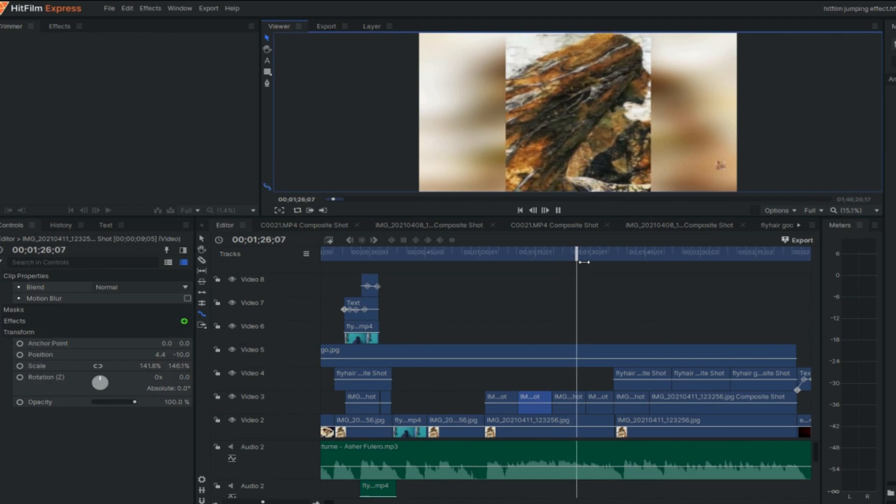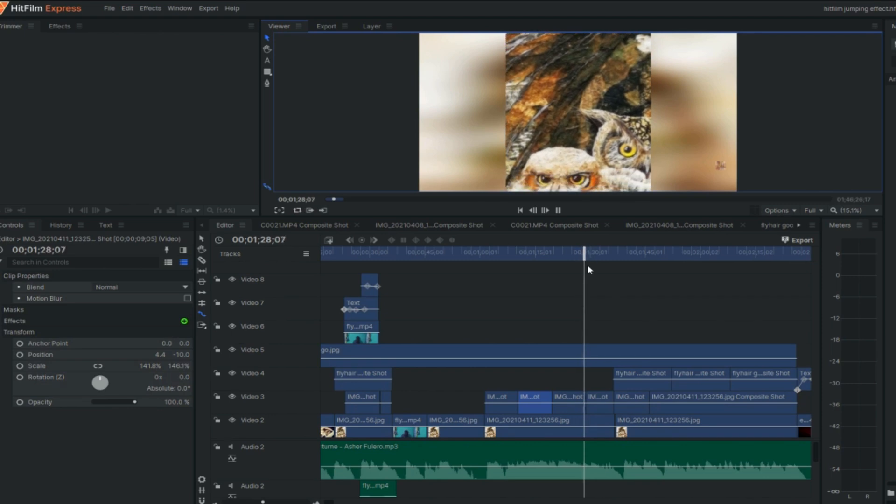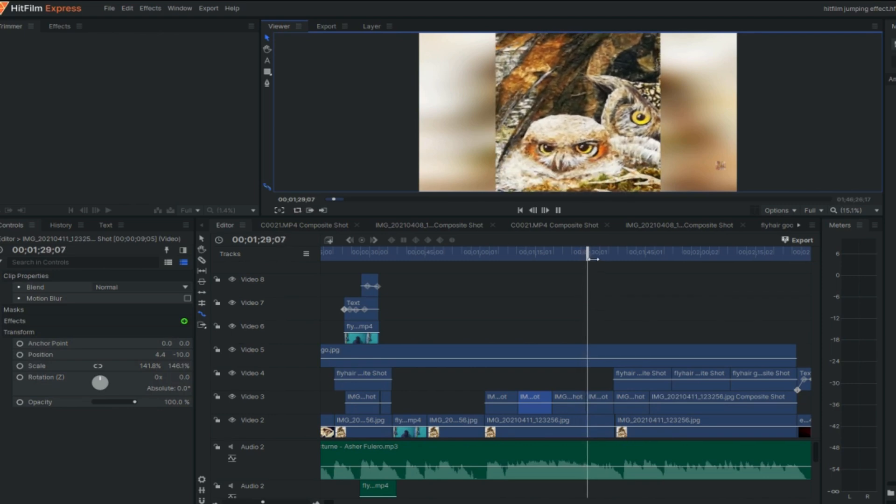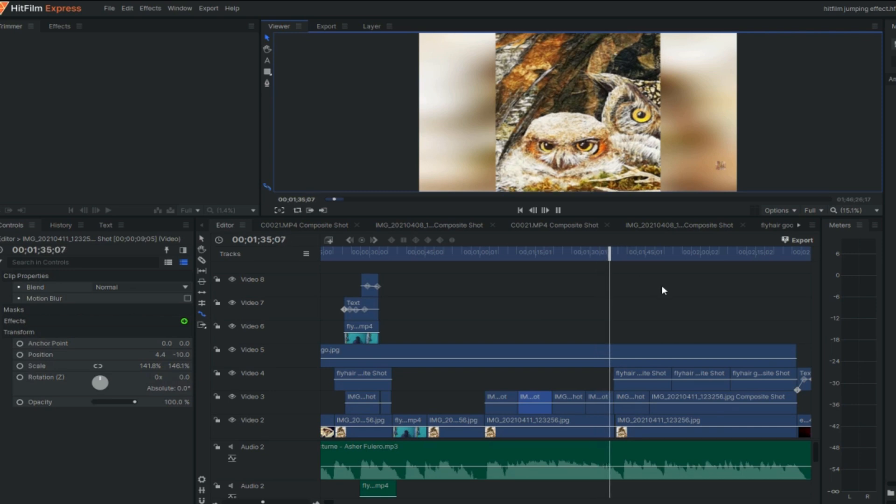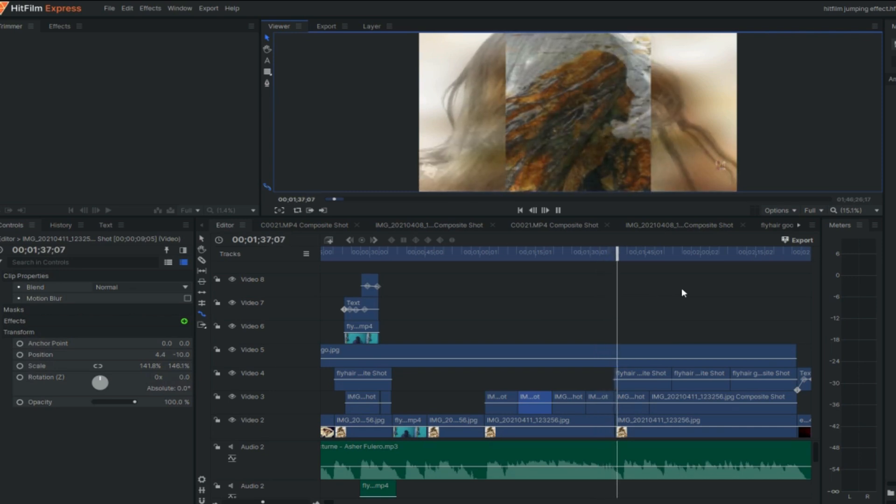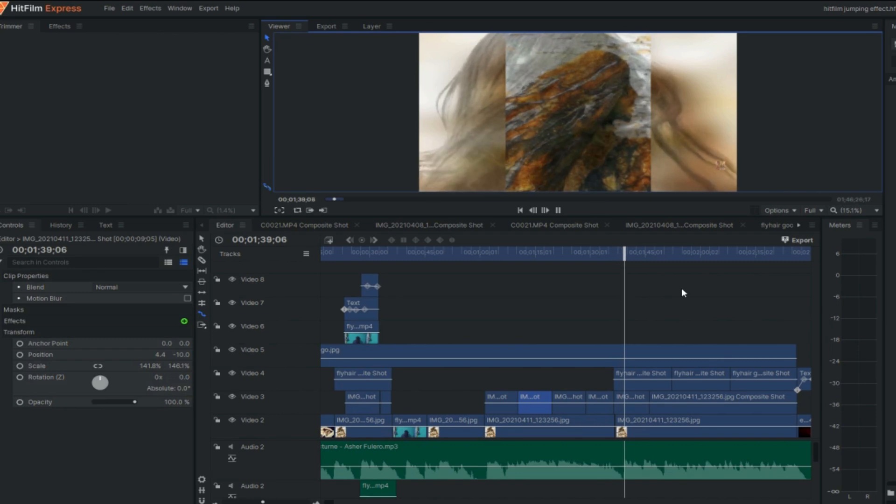So far, there is no hair action yet. We need the third top layer. I added the hair flying shot.